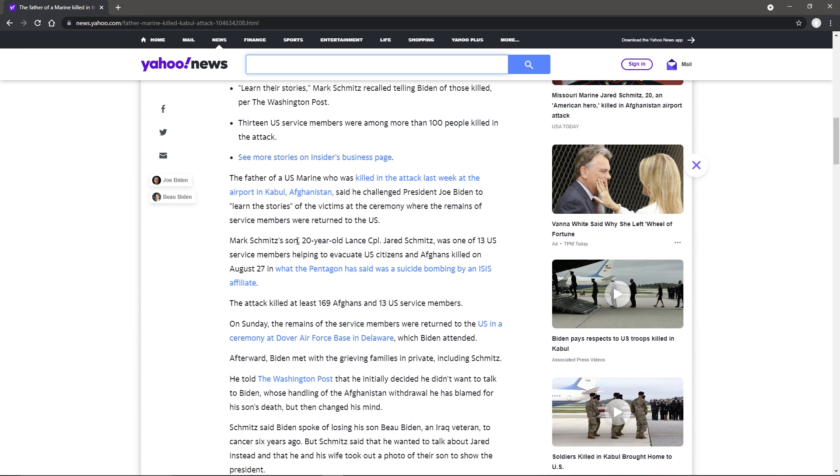Mark Schmidt's son, 20-year-old Lance Corporal Jared Smith, was one of 13 U.S. service members helping to evacuate U.S. citizens and Afghans killed on August 27th in what the Pentagon has said was a suicide bombing by an ISIS affiliate.